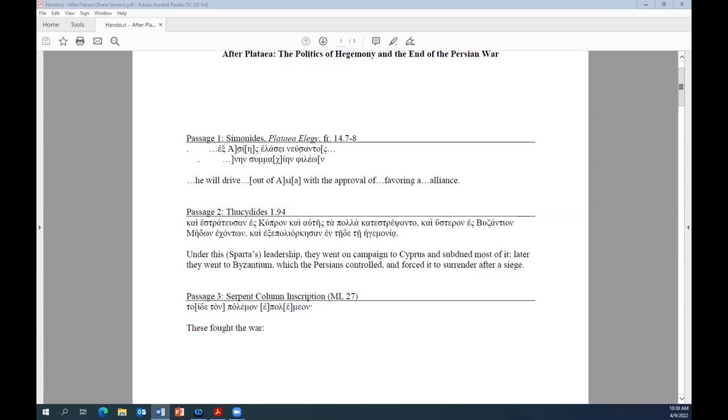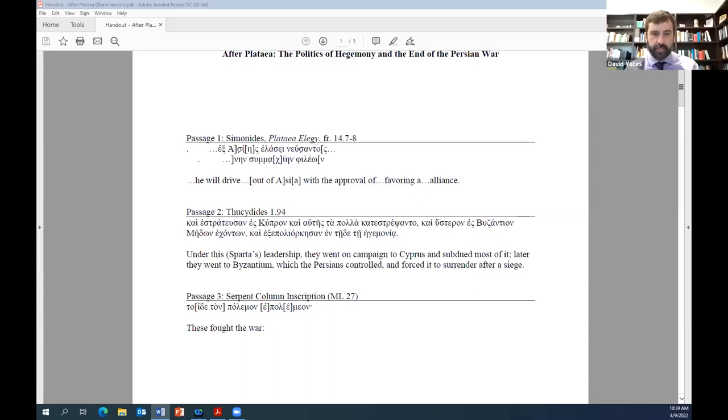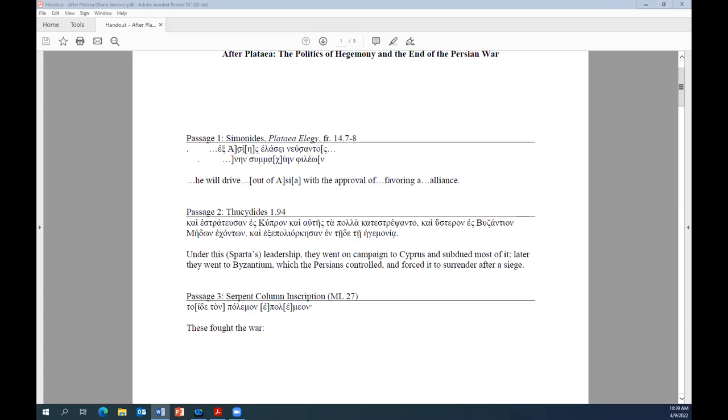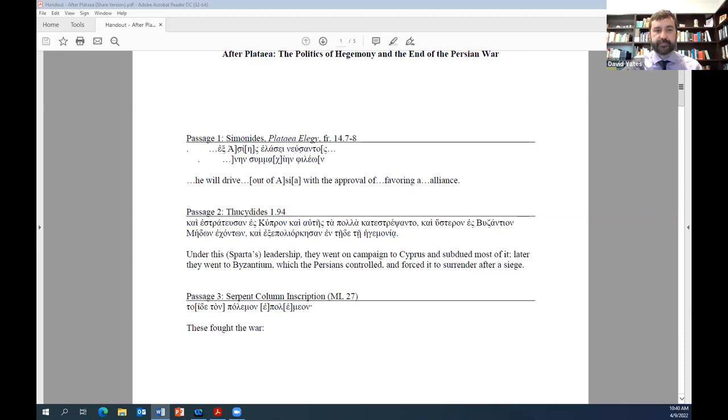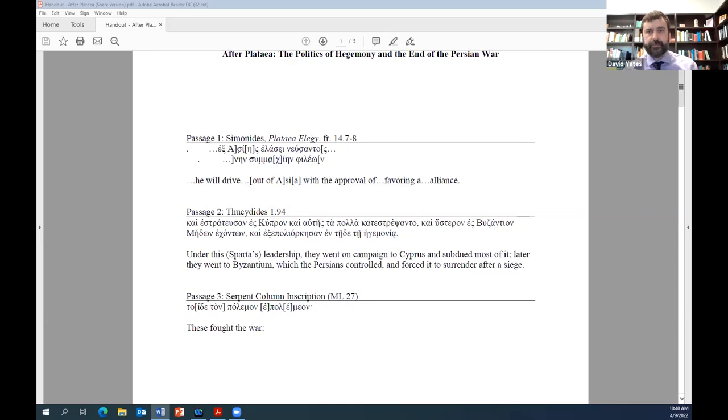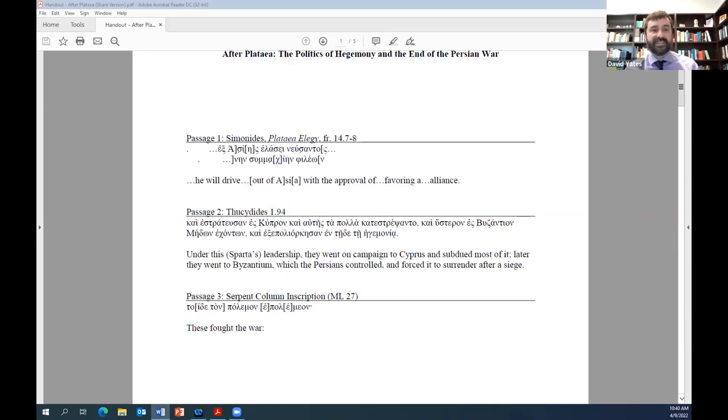I examine here four commemorations. Simonides' Plataea elegy, the serpent column, an Athenian speech in Thucydides' histories, and finally, Menexenus, and trace how each responded to the inconvenient realities created by the ambitions of these two states after Plataea. Plataea's place as the final battle of the war was not assured from the start. Arguably, the earliest evidence for the commemoration of the battle are the fragments of Simonides' Plataea elegy, and there the battle appears in a very different light.